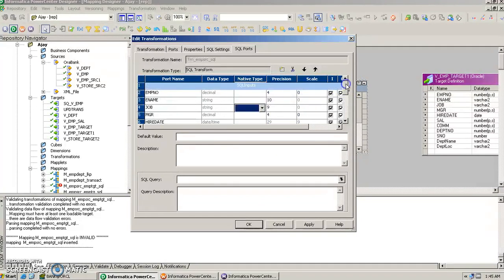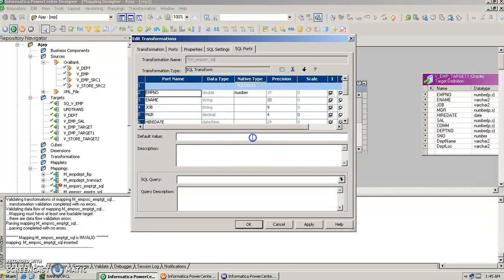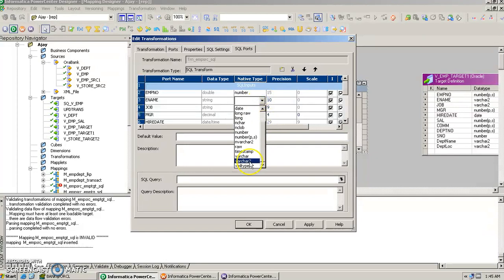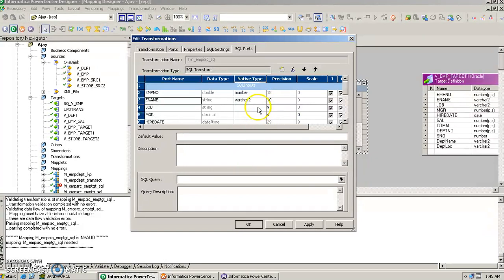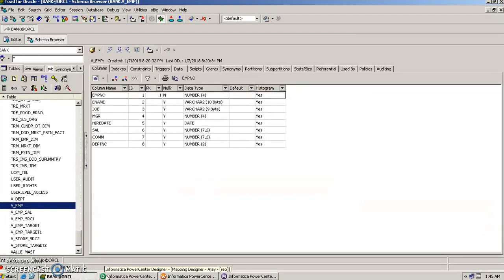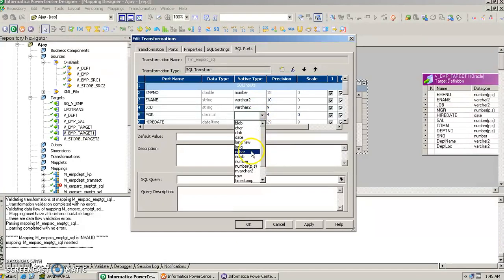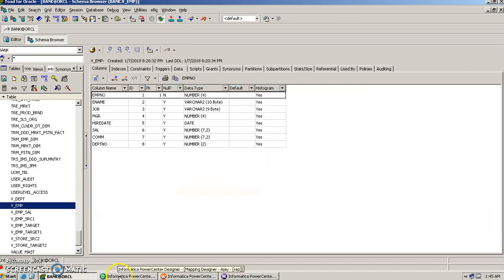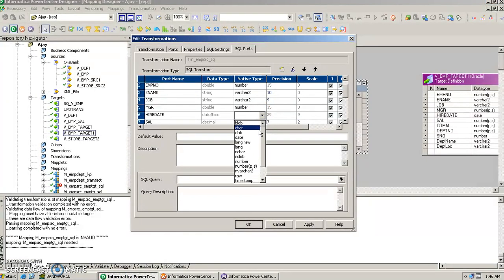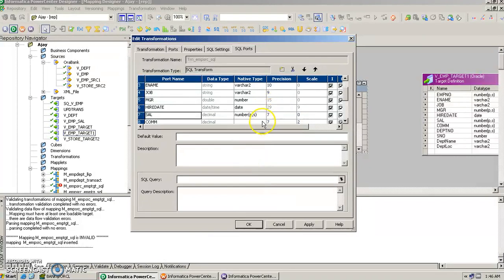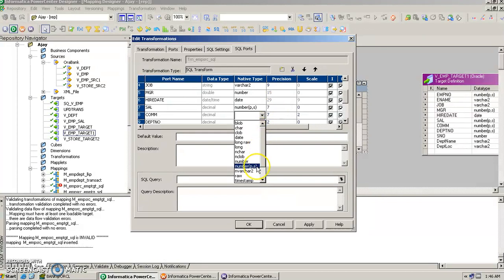We also have to define the native type for the rest of the inputs in the SQL transformation. Although the data types are coming from the source, we still need to define them here. Job is a VARCHAR2, manager is a number, date will be just a date type, salary is a number, and the same for commission and department number.